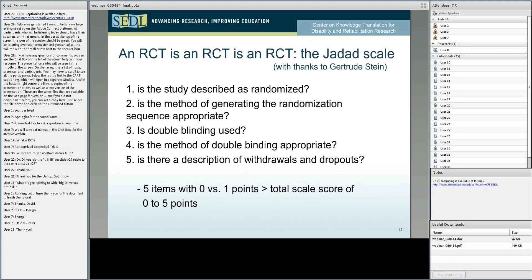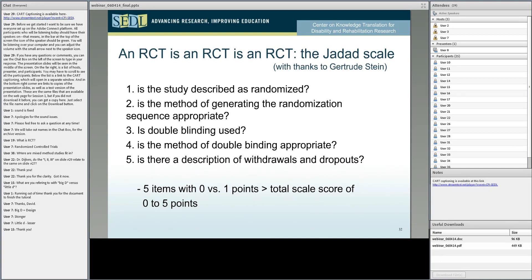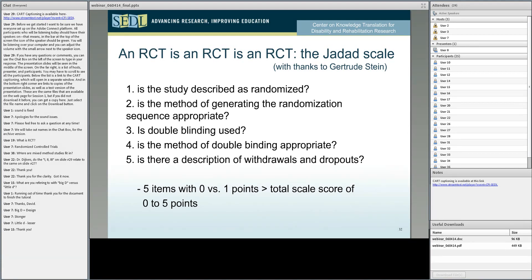Question three: is double blinding used? He's referring only to blinding of the investigator or the people who administer treatment and to the patient or subject or client. We will have a lot to say about double blinding because in most studies in rehabilitation and disability, blinding is plain impossible, which has major implications for how our studies are looked at by all these scales to assess quality of evidence.